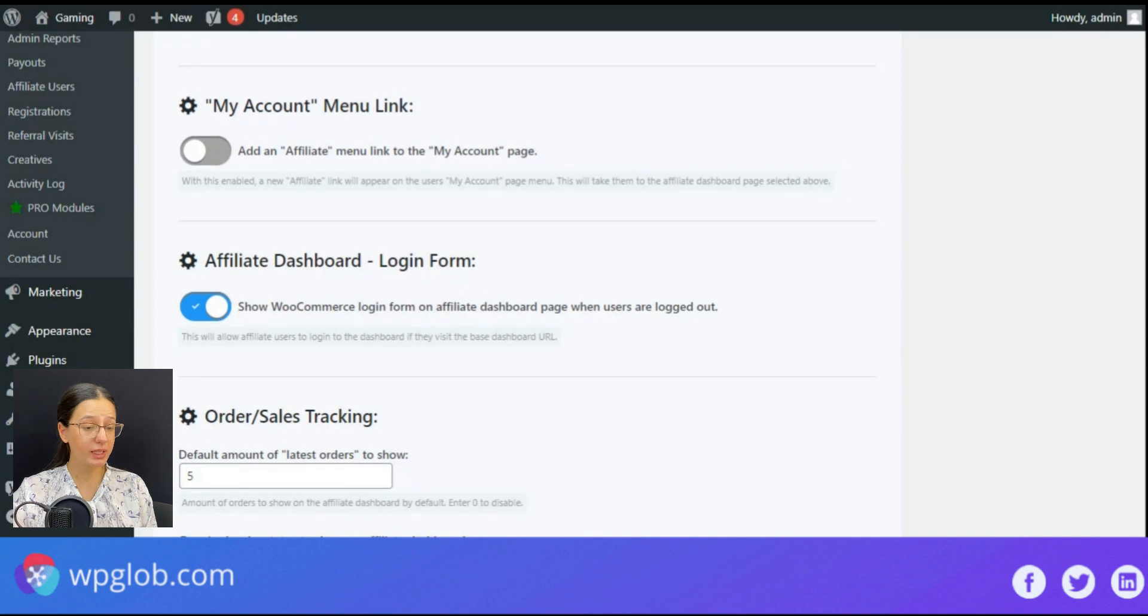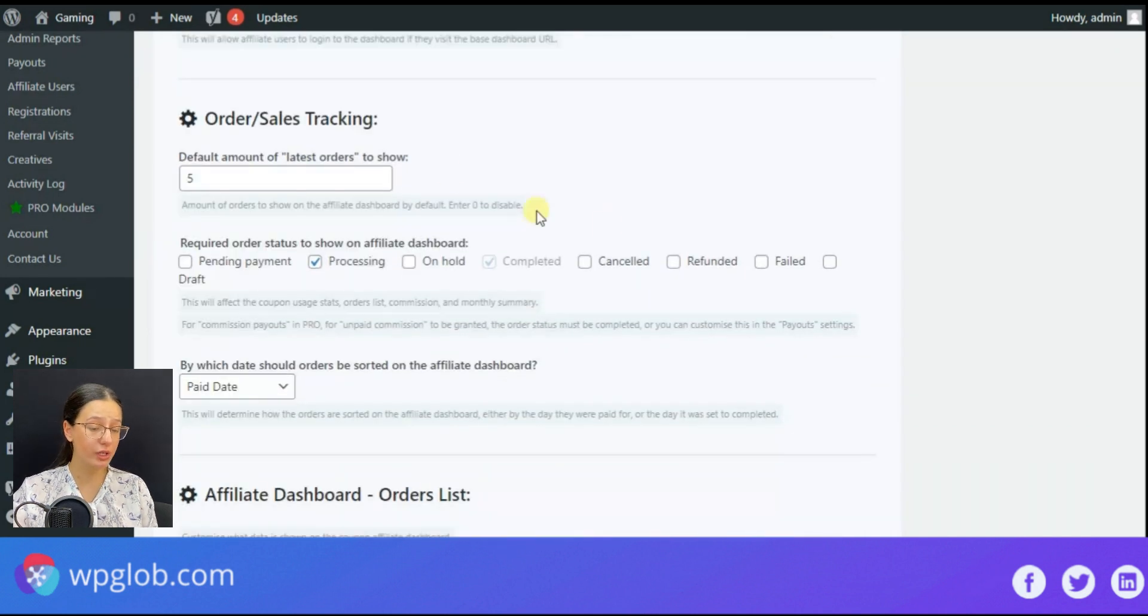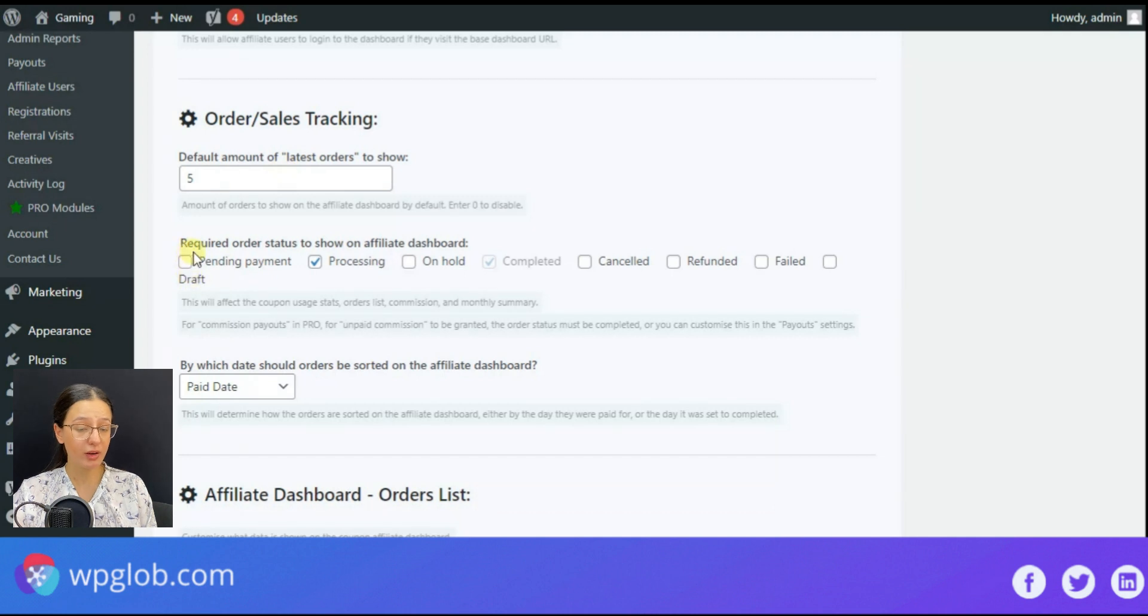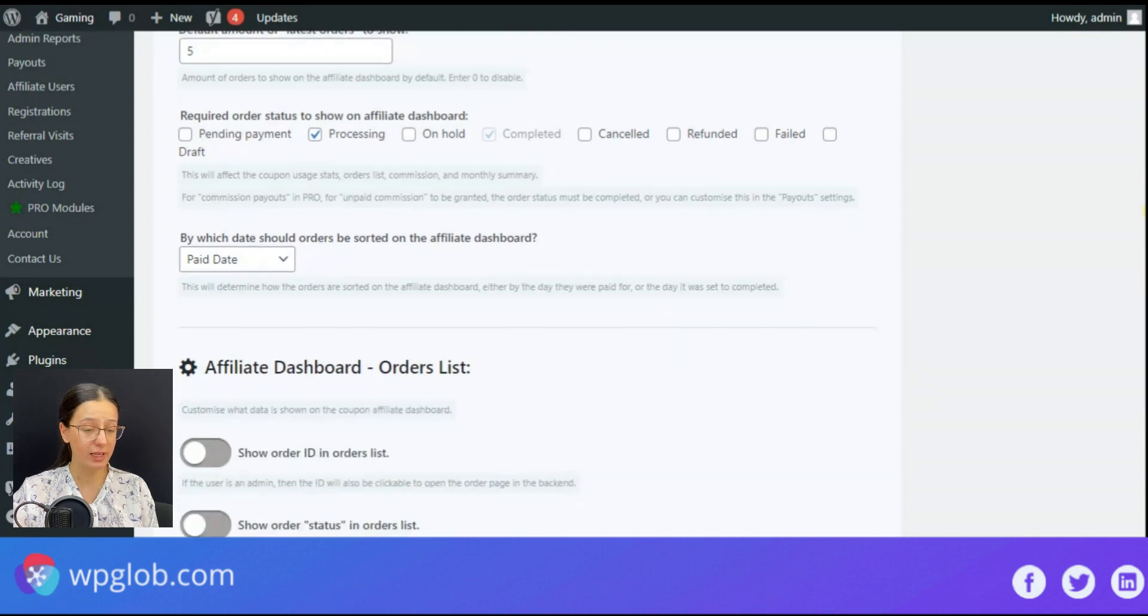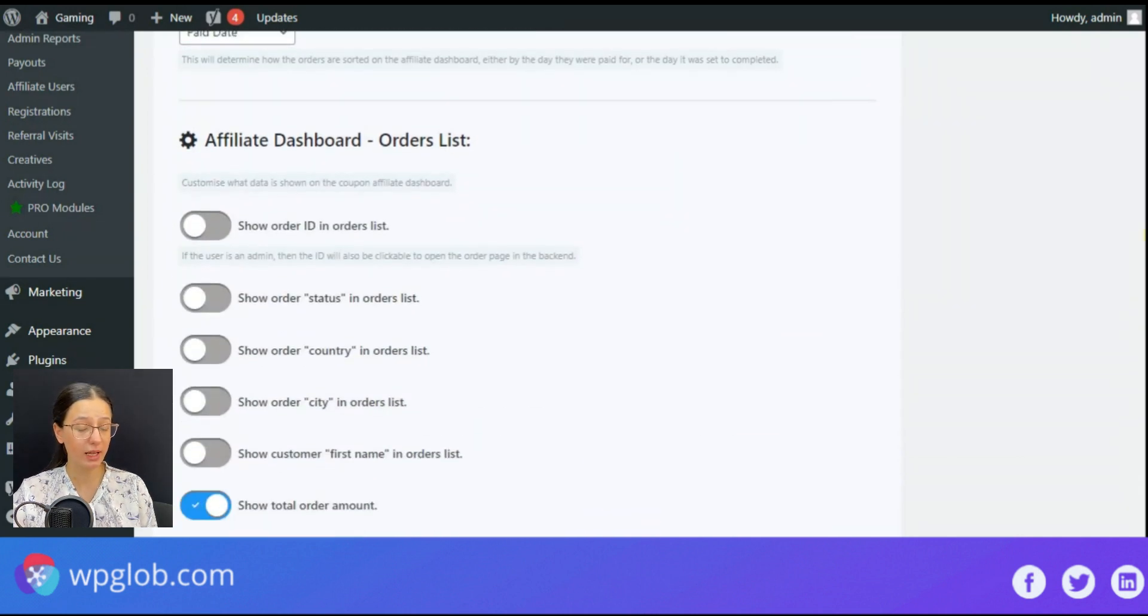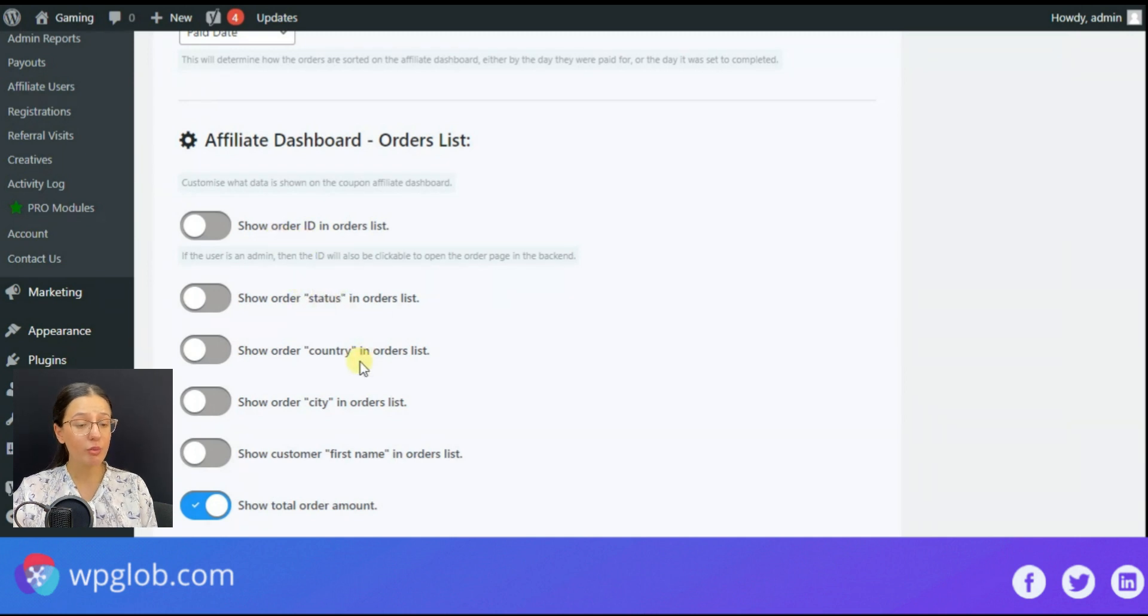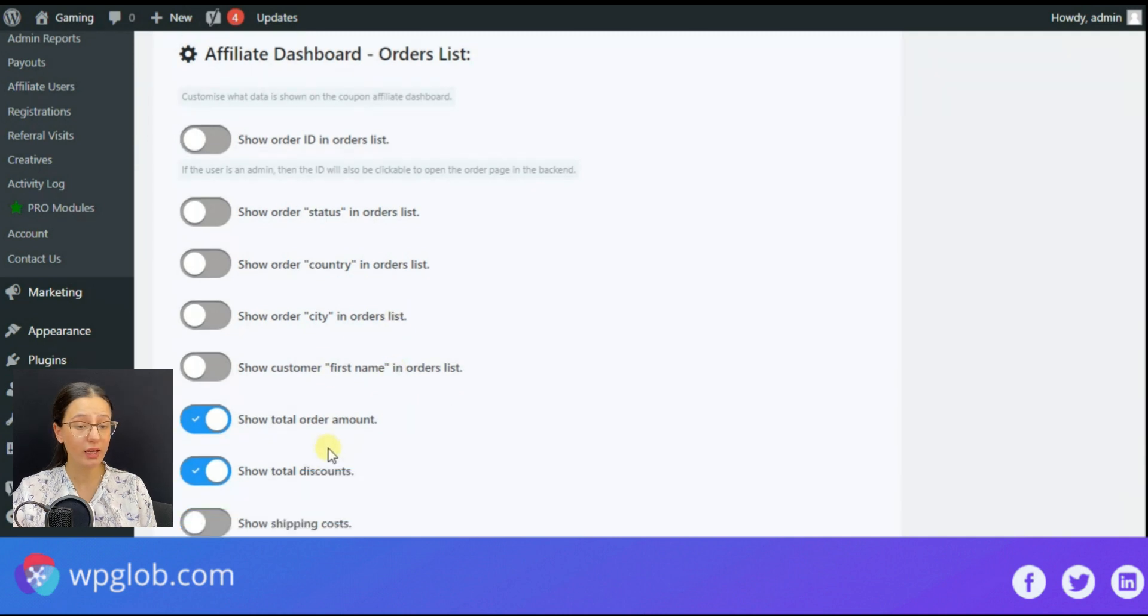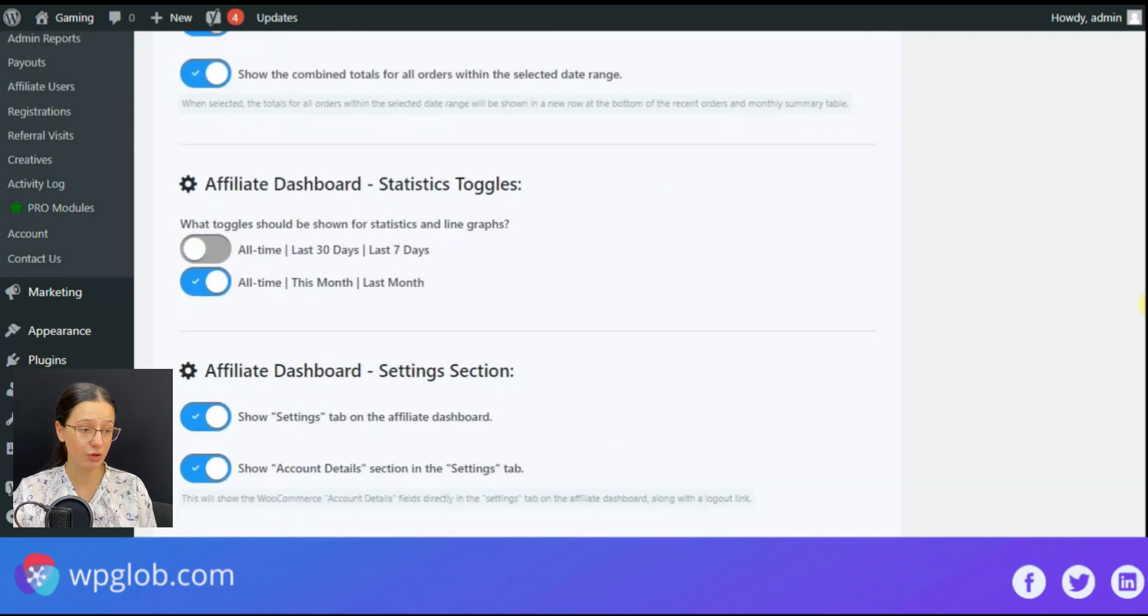After that comes the order or sales tracking section where you can determine the number of latest orders to be displayed as well as select the order status to show on the affiliate dashboard. Here you may also configure some settings regarding orders like cities, status, country, order amount, etc.